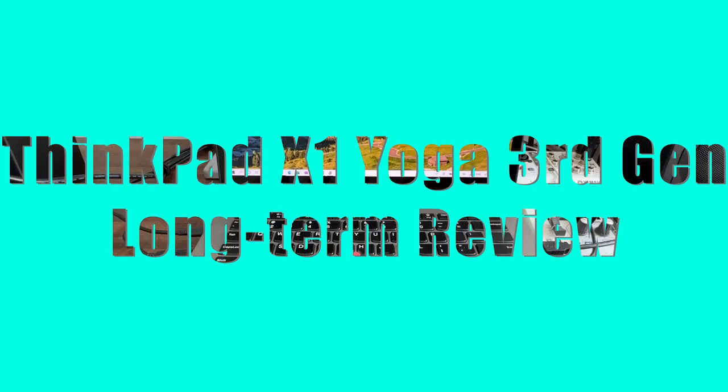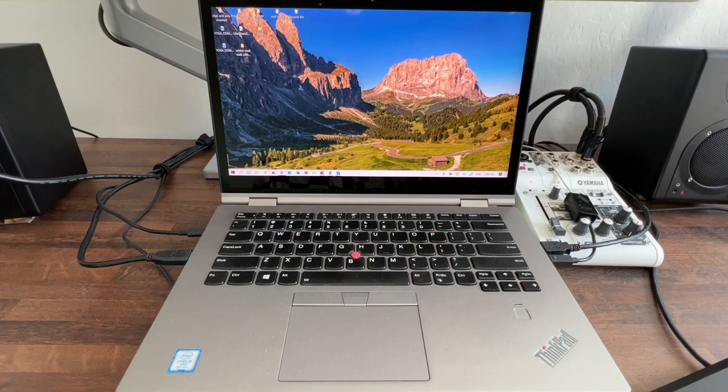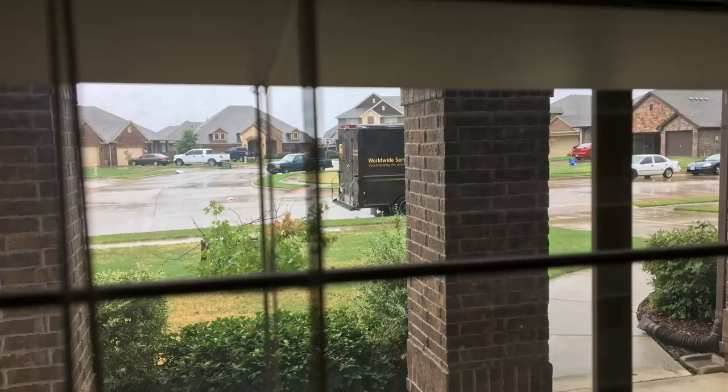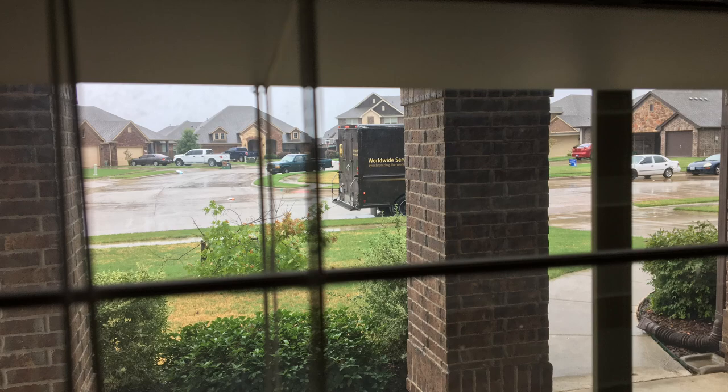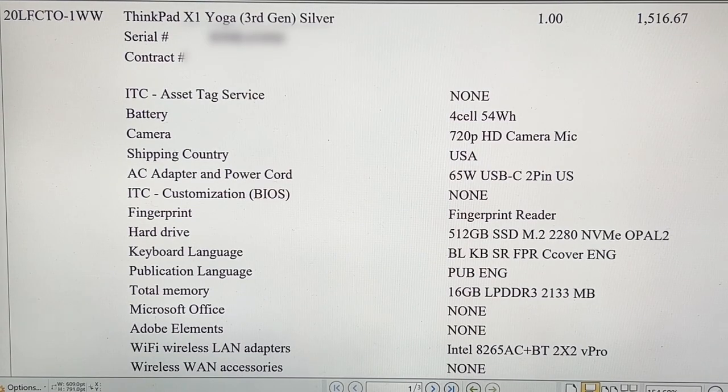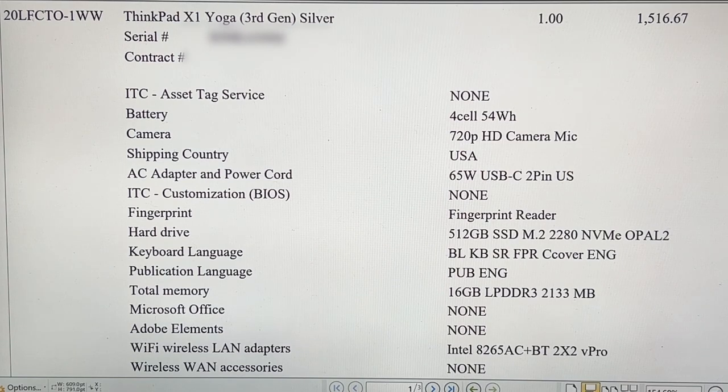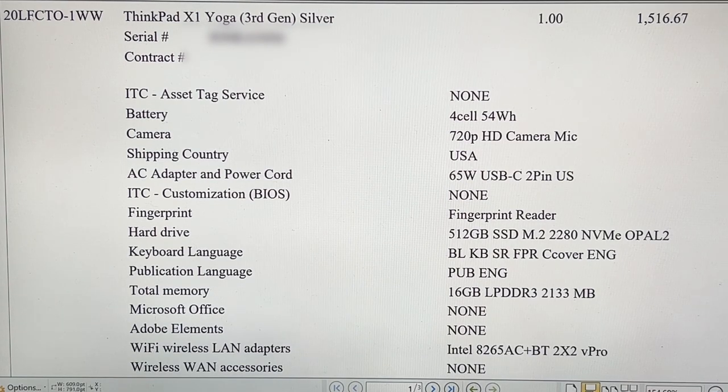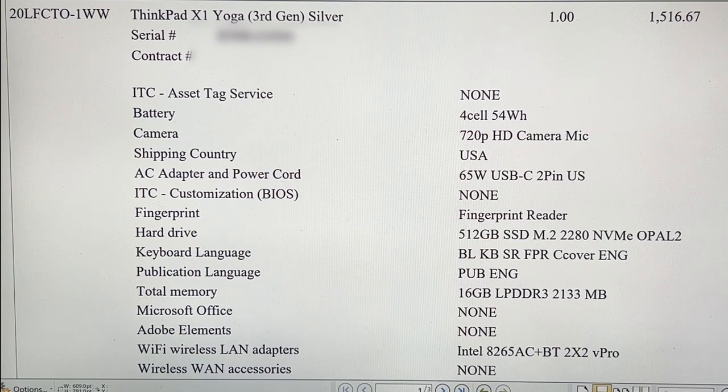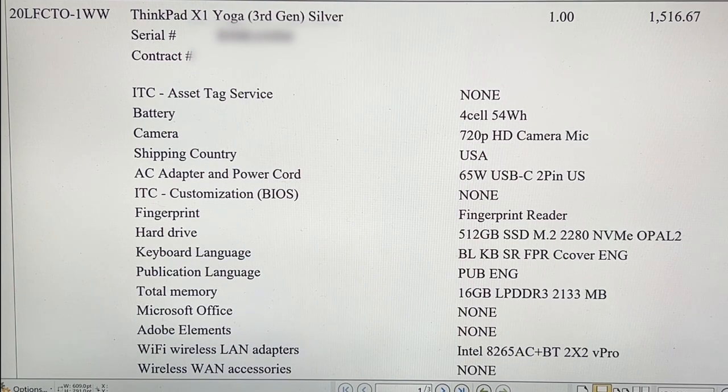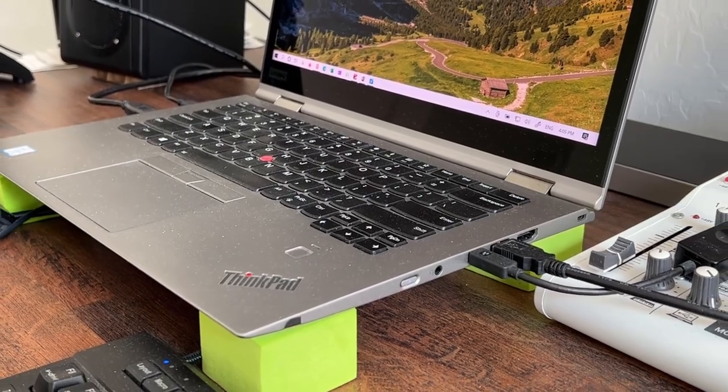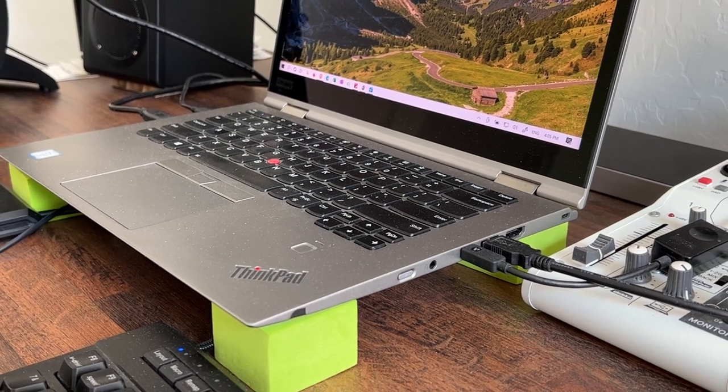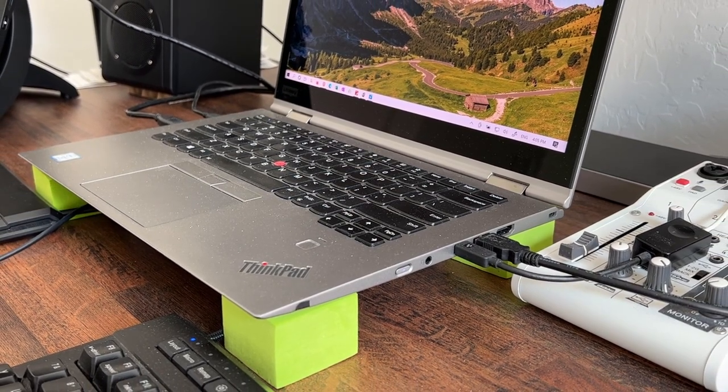In August of 2018, I ordered this ThinkPad X1 Yoga 3rd generation and 8 days later, this silver beauty arrived on my porch. Those were the supply chain glory days of 2018. Here's the invoice for 1500 United States dollars that shows my configuration. It's now April 2022. I've had this laptop in continuous use for almost four years.